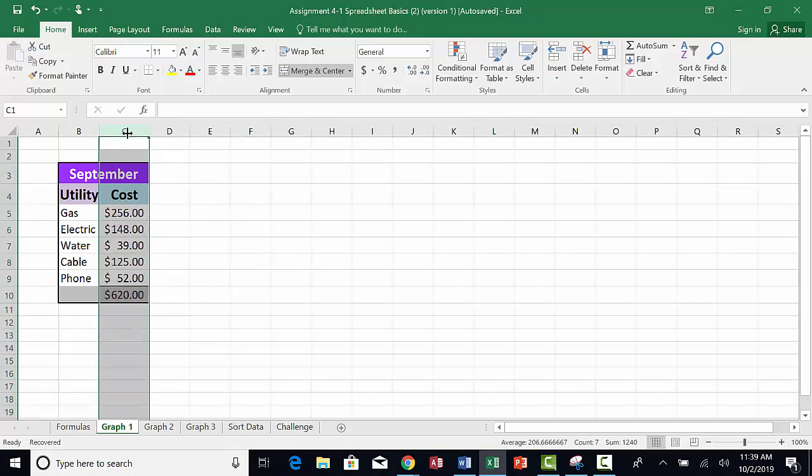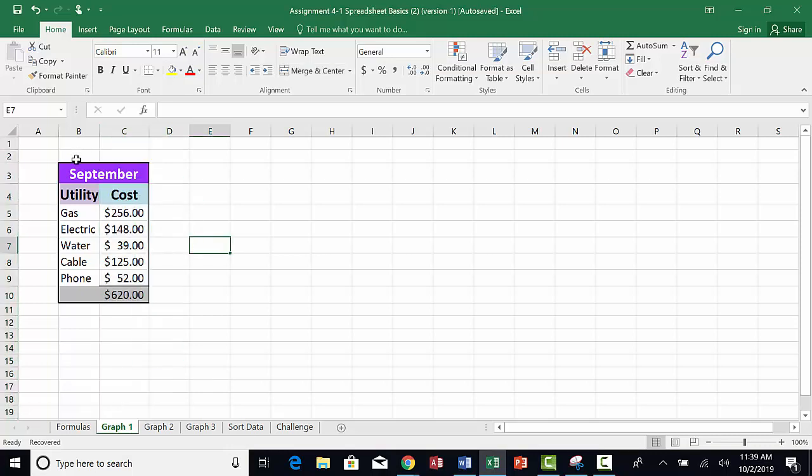Now you can create a chart for this information. First you need to tell Excel what information will be going on the chart. With this information, there is a total and there is a heading.